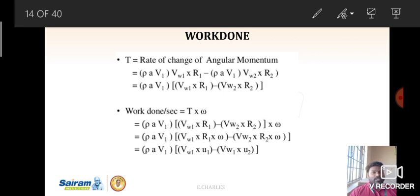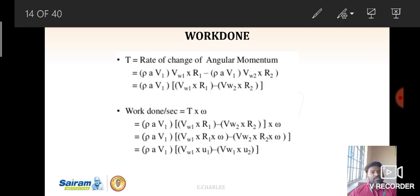Torque T is the rate of change of angular momentum. So T equals rho·a·v1·(vw1·r1 − vw2·r2). Taking rho·a·v1 as common for both inlet and outlet, torque T equals rho·a·v1·(vw1·r1 − vw2·r2).